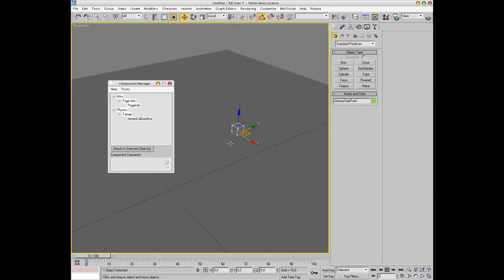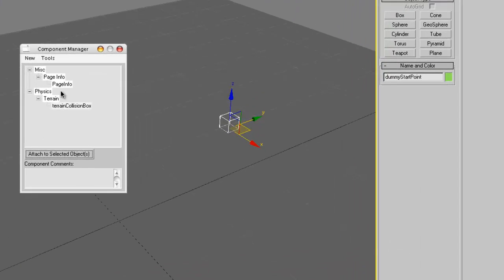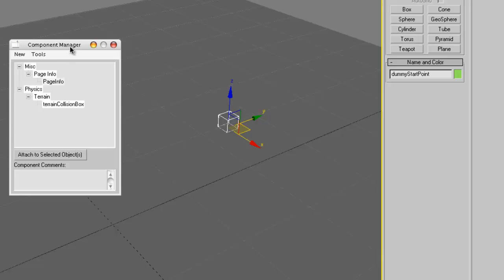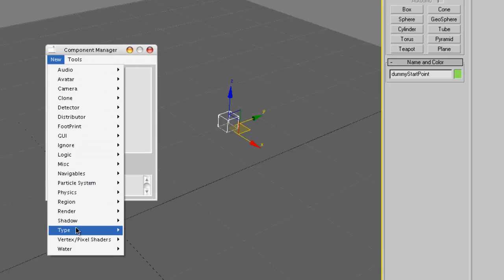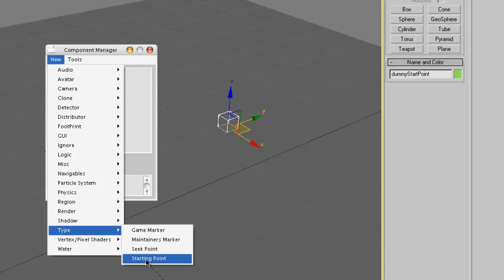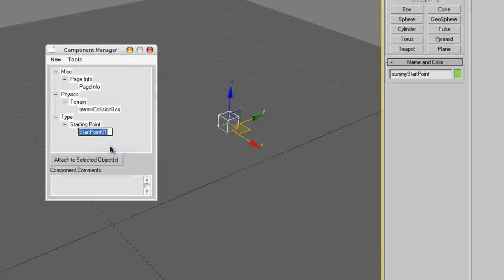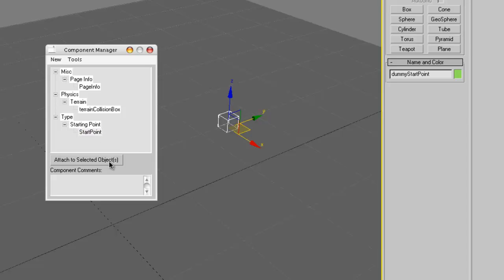Bring up the Component Manager, attach it to the Page Info. As I said, all the objects need to be attached to that component. And also create a new type, Starting Point. And you can rename that to Start Point and also attach it to this object. So now the engine knows this is the place where the player will be put when he links into the age.